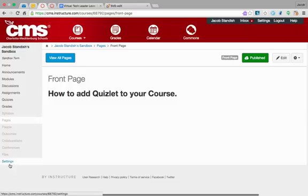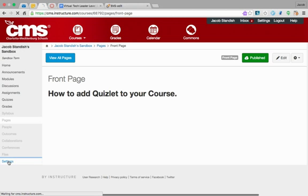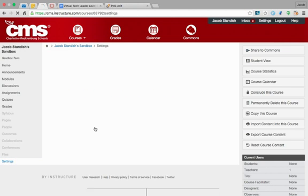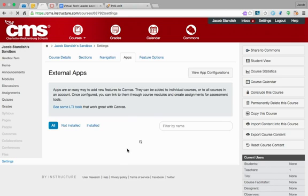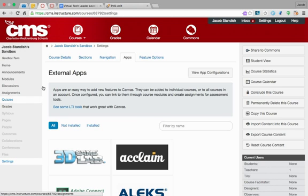First, you need to add Quizlet as an app to your course by going to settings. You'll find settings in the bottom left column, then choose the apps tab.